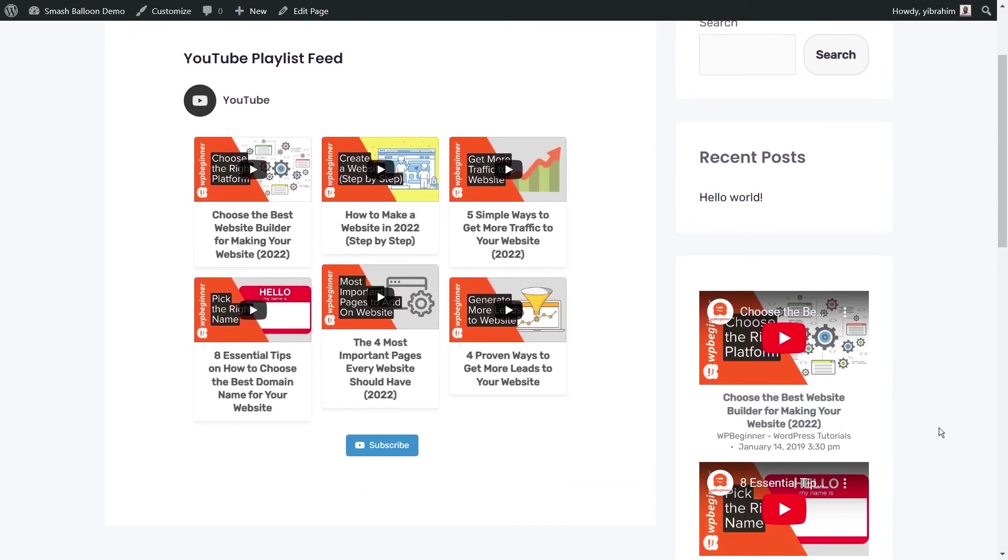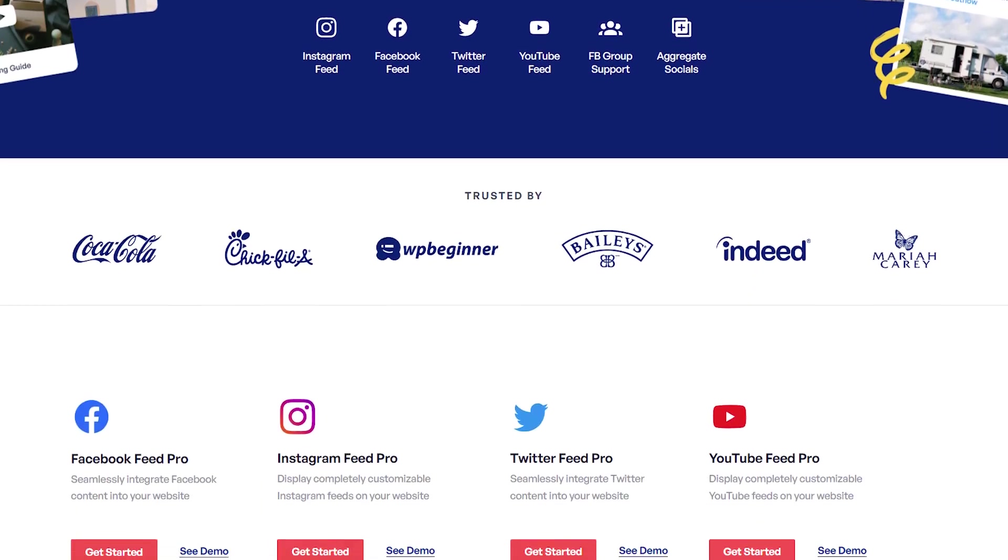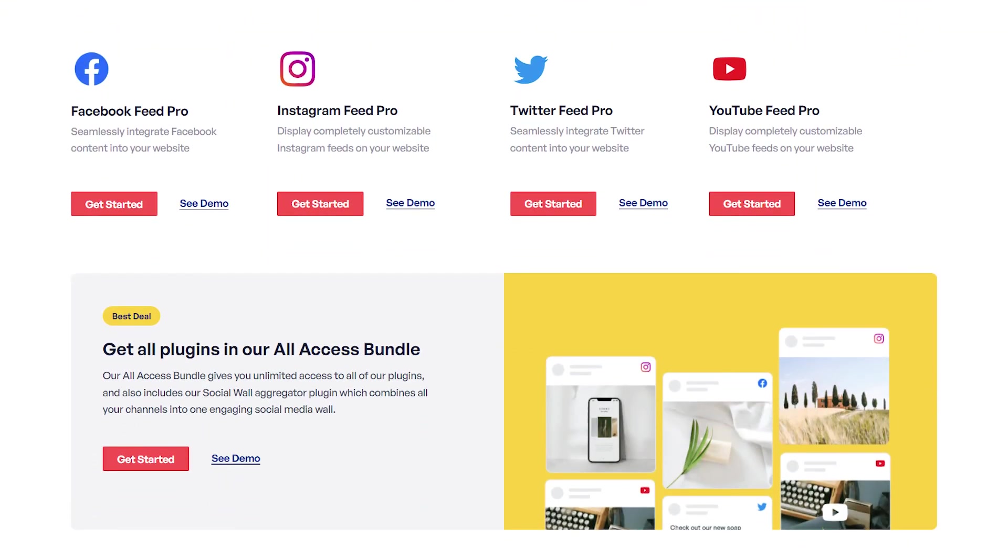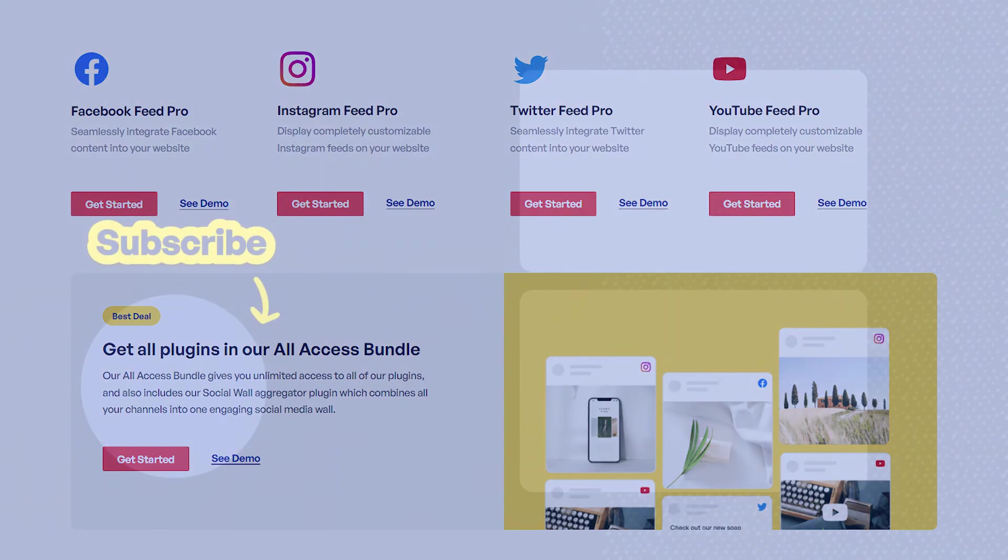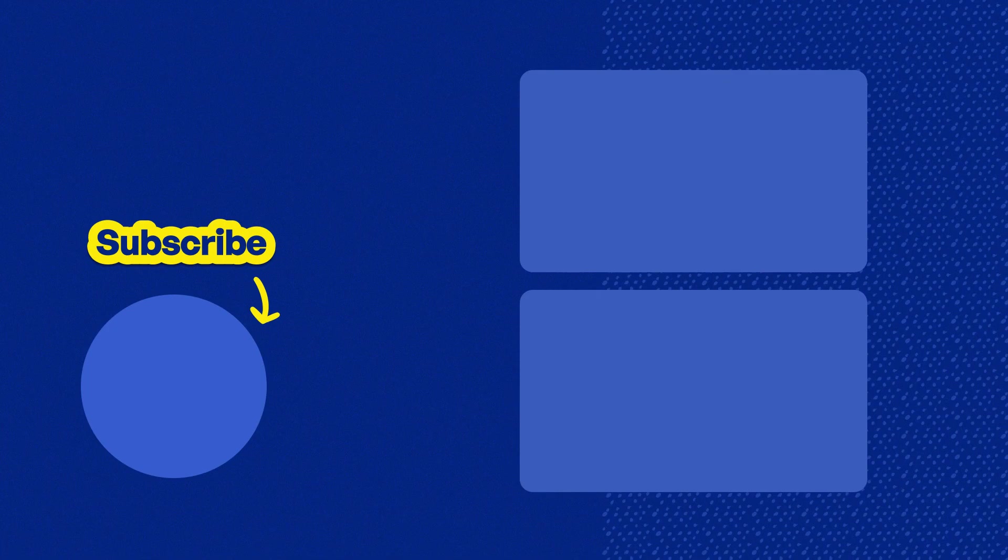If you have any questions or need help with anything we've covered in this video, please let me know in the comments down below and I'll be sure to get back to you as soon as possible. If you want to check out YouTube Feed Pro, you can find a link for it in the description of this video along with links to all our other social feed plugins for platforms like Instagram, Facebook, and Twitter. Make sure to check them out. And don't forget to subscribe to our channel to learn more about social media marketing tips to help you grow your business. Thank you so much for watching and I'll see you in the next one.